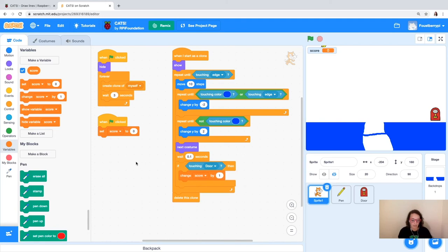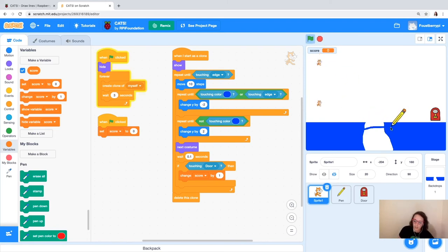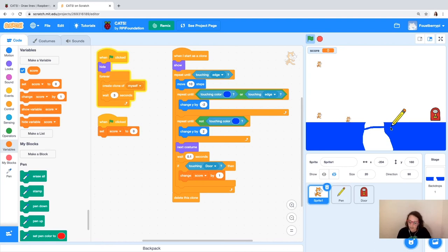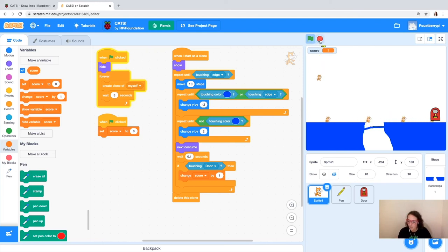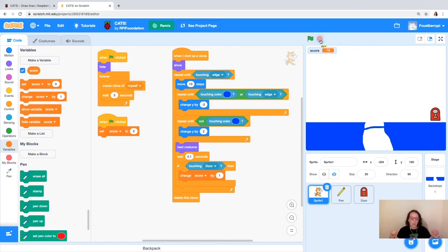Let's see what happens — we've got our cats dropping, they're cloning, they're walking across, they're hitting the blue, they're moving up, code is still working. And let's see what happens when we hit the door — we get points! Excellent, points are happening, the code is working.